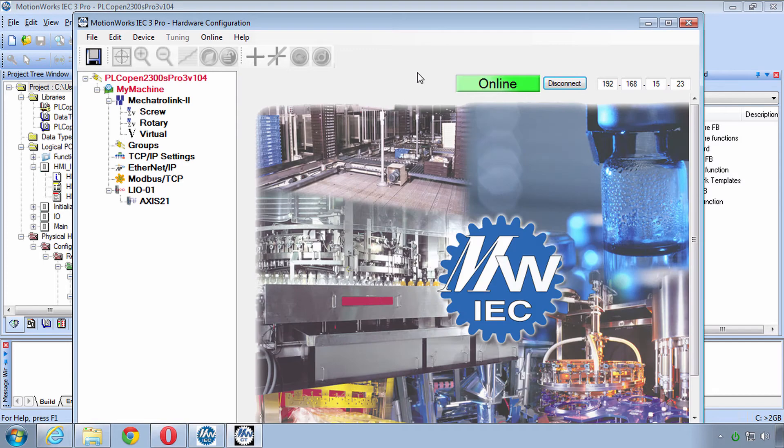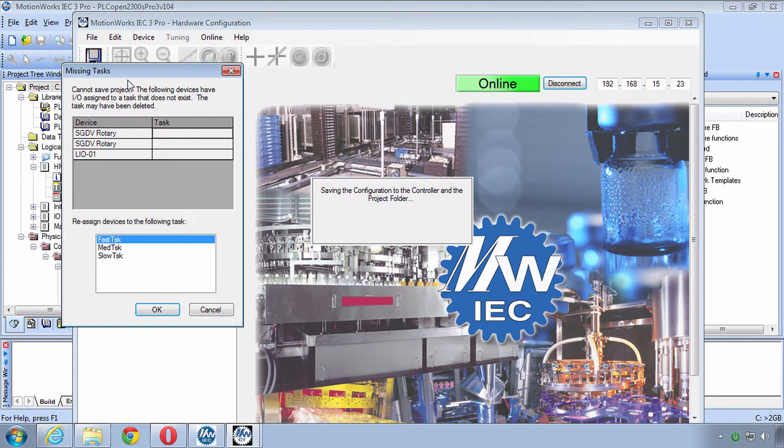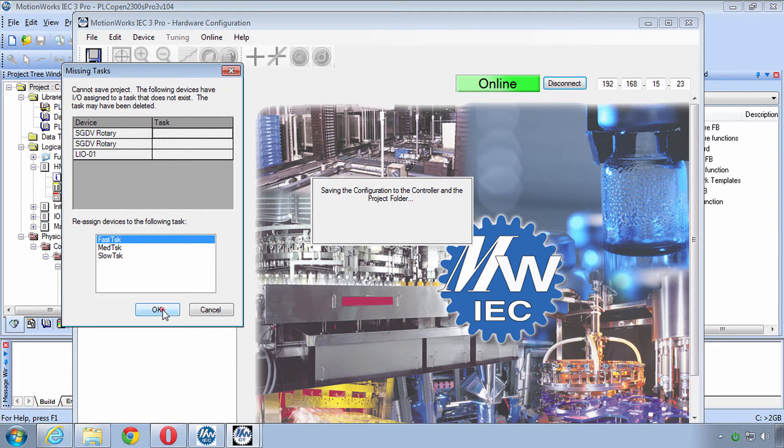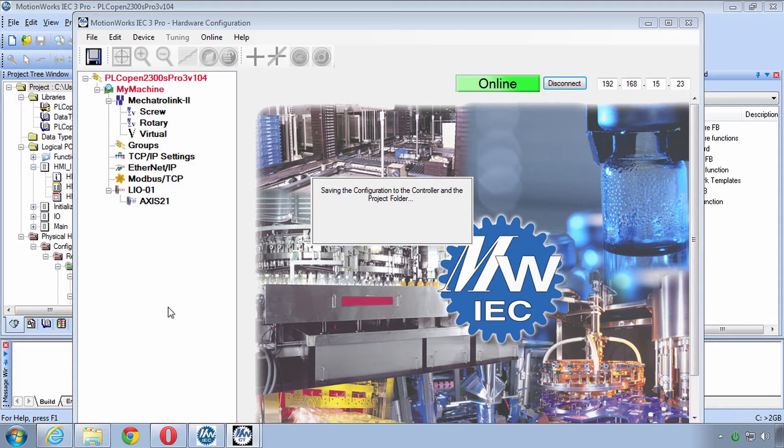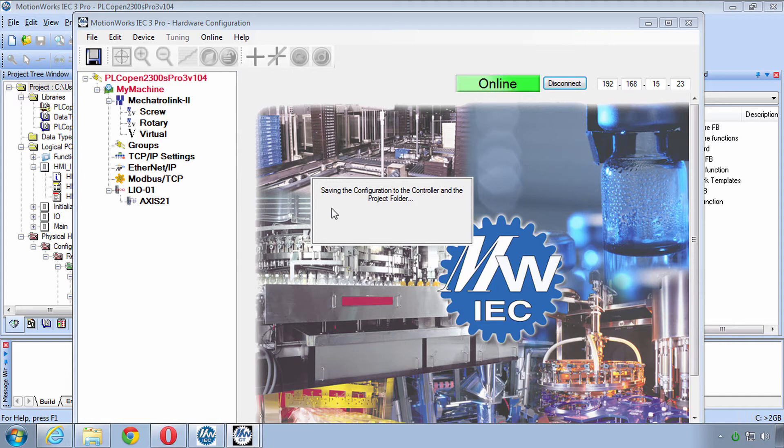And now while we're still online you need to save. You may be presented with this task dialog, you can just click OK. So this is saving the configuration to the controller which uses XML files and it's also saving to the drive's parameters.